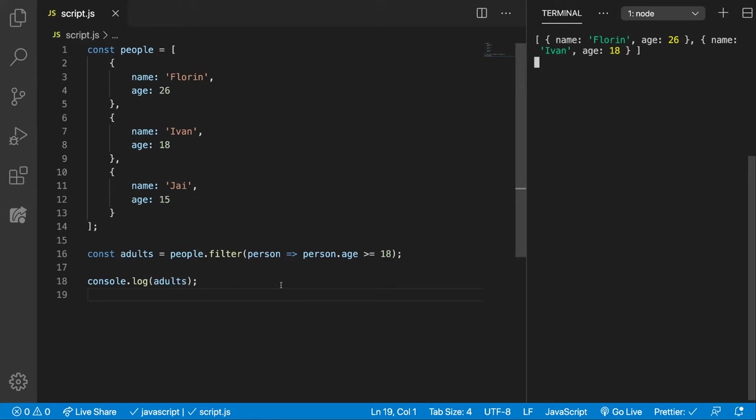Another use case for the filter method is to remove all the duplicates from an array. This is more of a fun exercise. It's not that used in practice because we have better options, but it's good to understand how the filter function works.